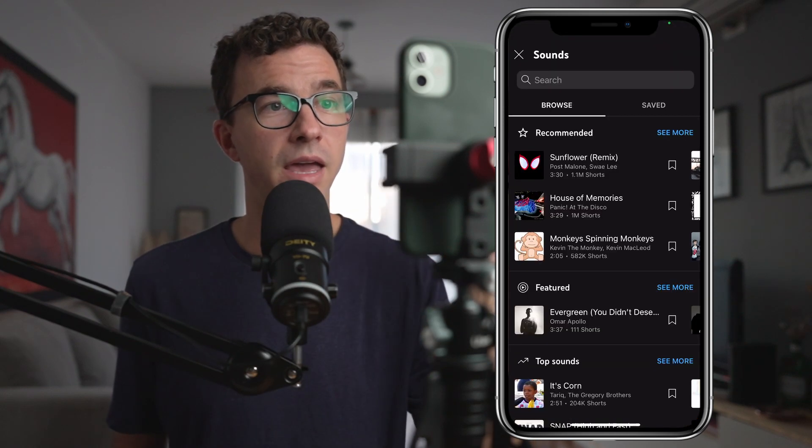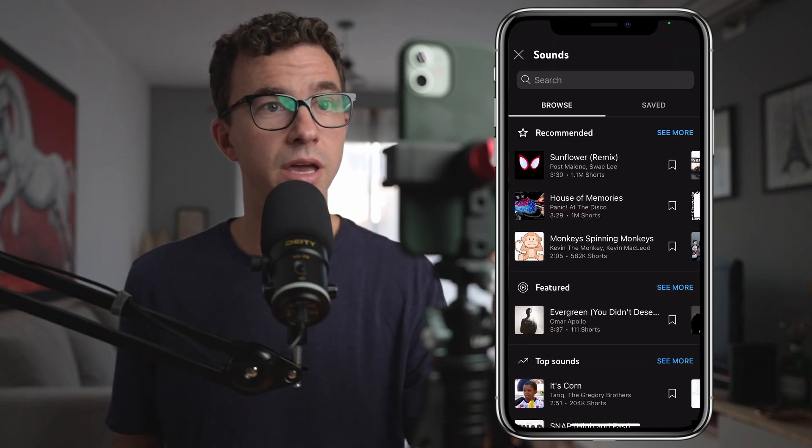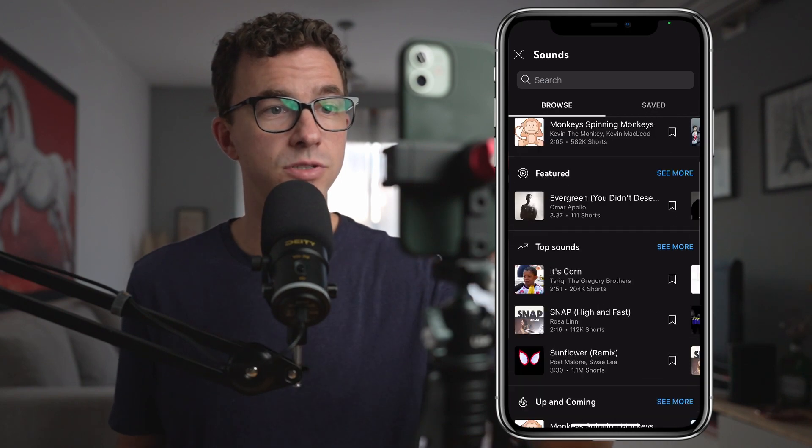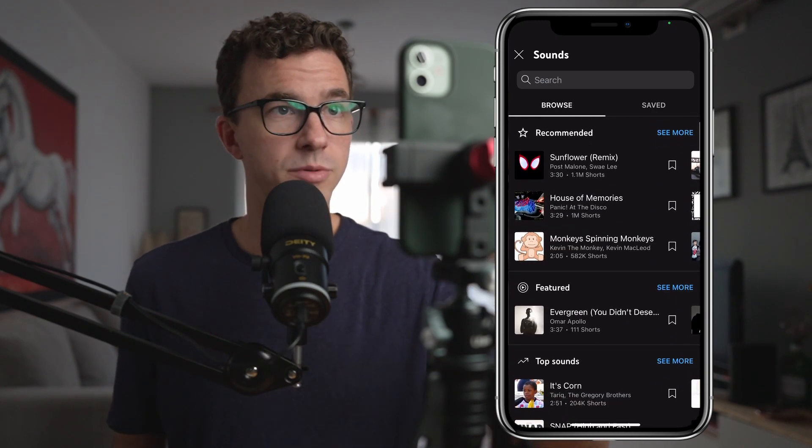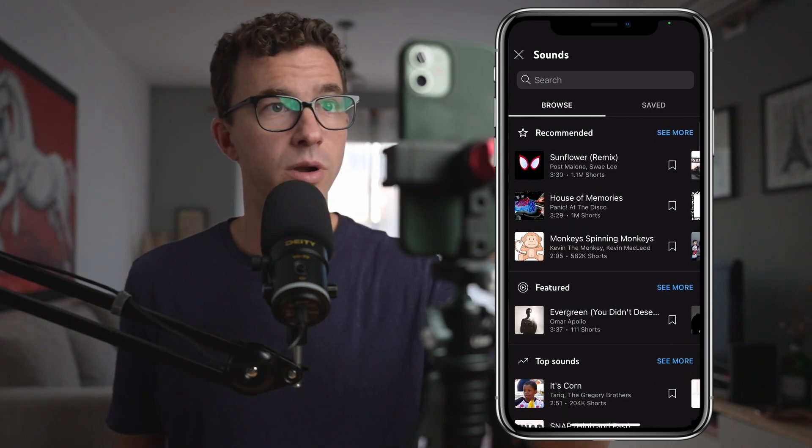To get started, one of the first things I want to point out is the 15-second or 60-second options along the top right-hand side. Also along the top, you can add a sound if you'd like — you can see the recommended feature and there's a bunch of options here. We're not going to do that yet; you can also add it later and I'll show you that too.